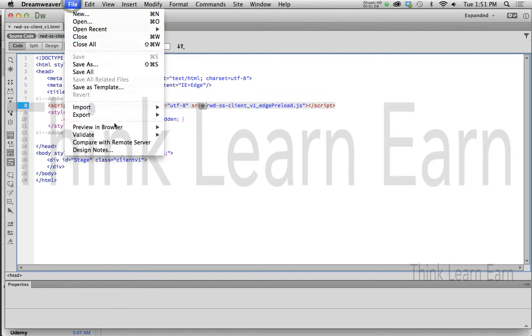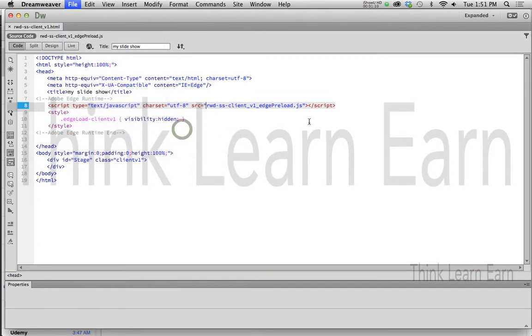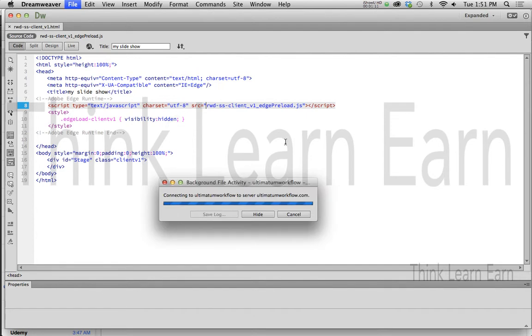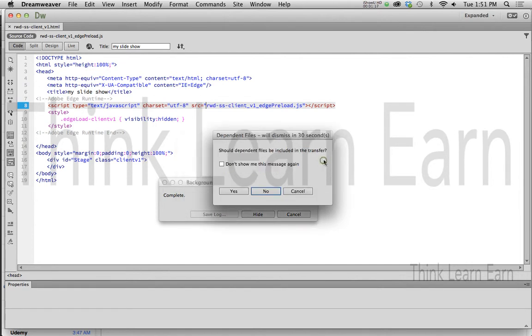So file, preview in browser, Firefox. So it's going to basically launch this to the server, testing server, yes, dependent files.